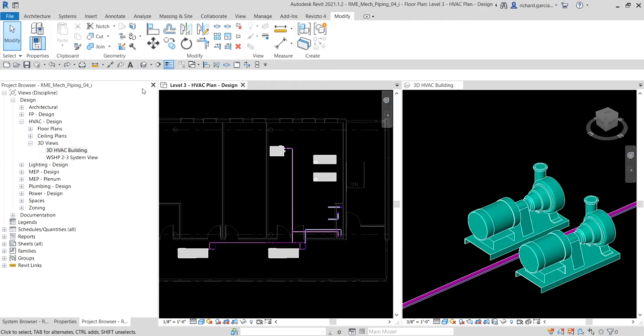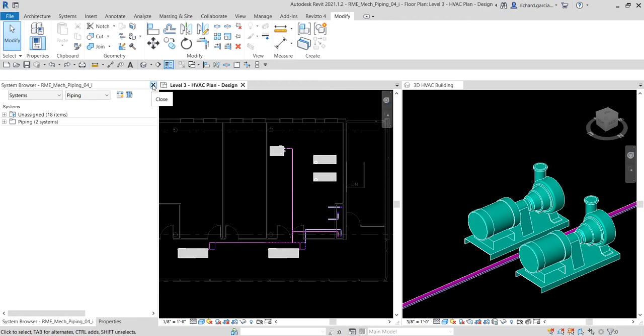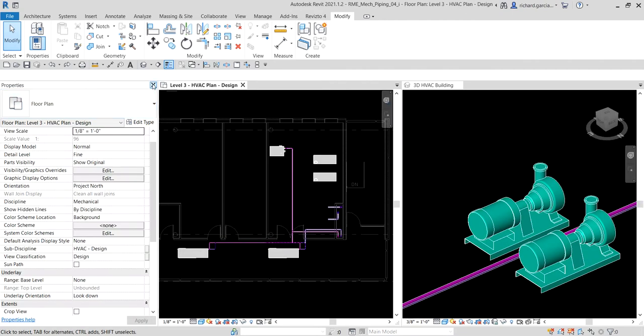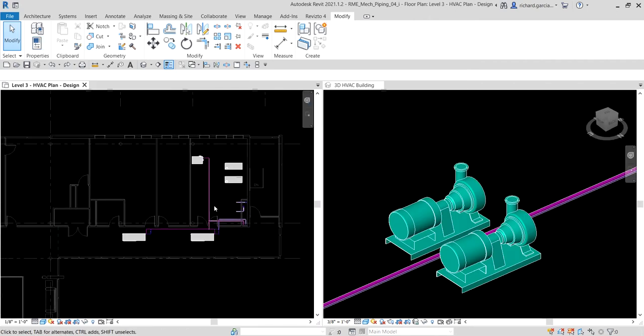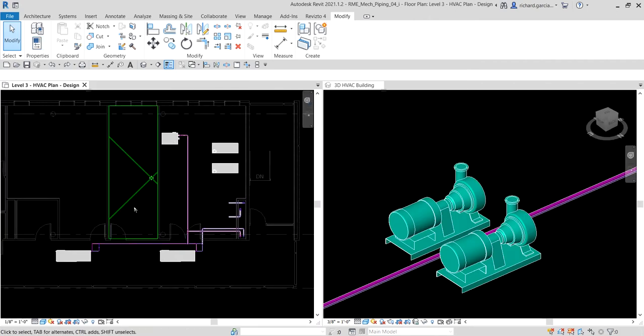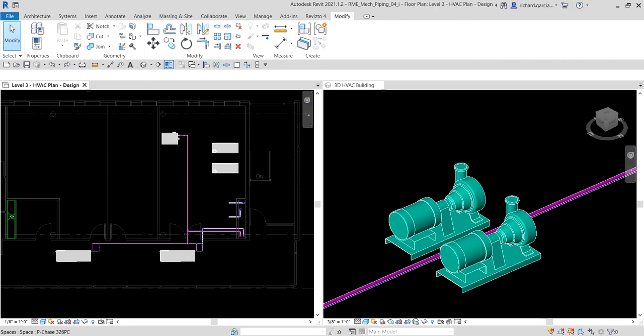Let me close the project browser, the system browser, and the properties panel so that I have a bigger screen. The first part of the exercise is we're going to modify the return piping to accommodate the supply piping. As you can see in our 3D view, I'm going to delete this fitting.